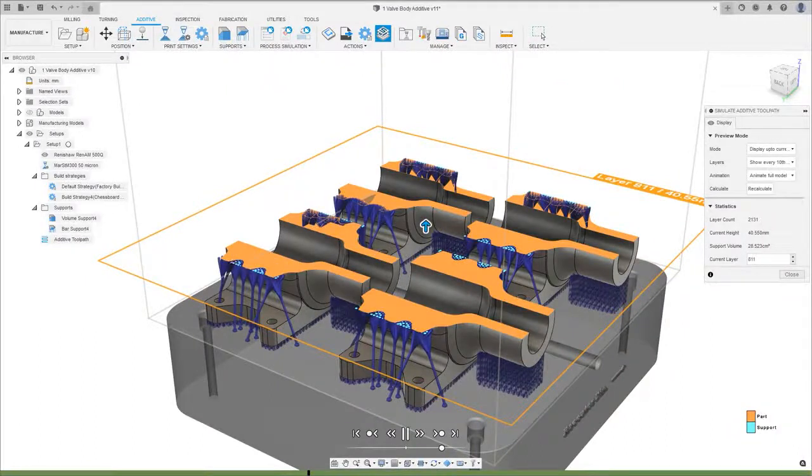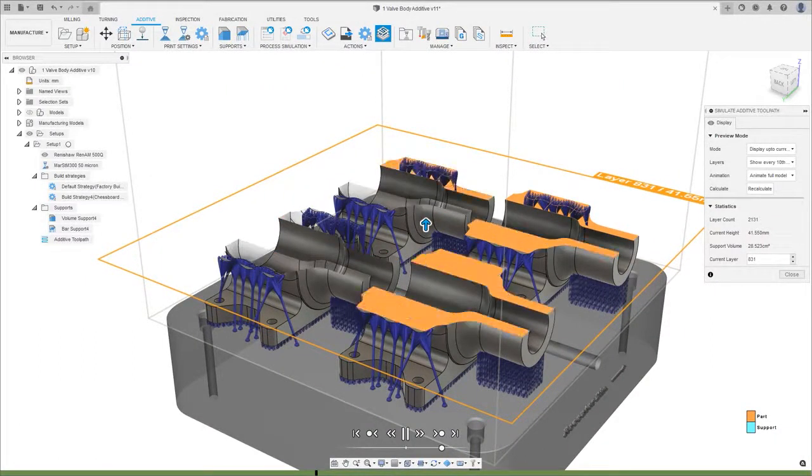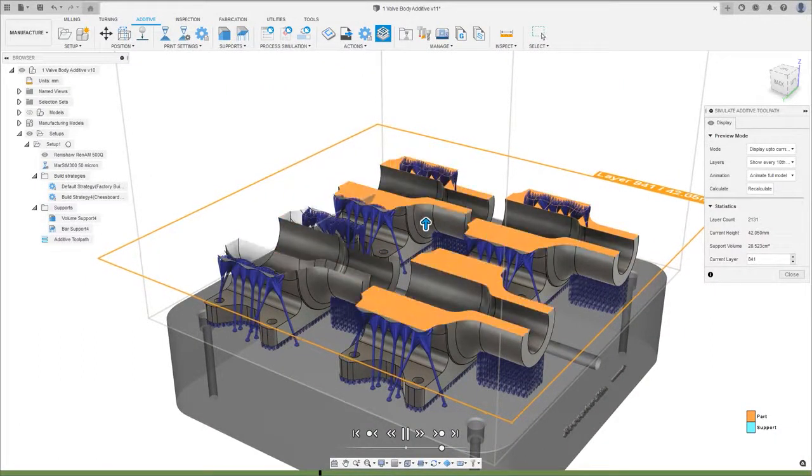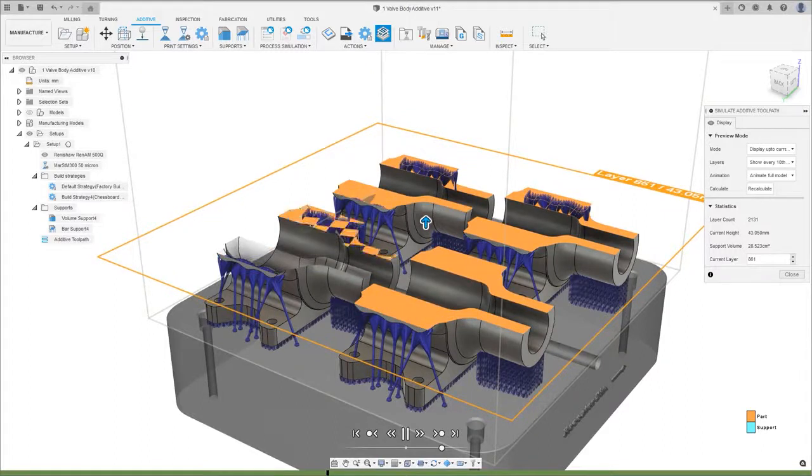Generate and simulate the additive toolpath to verify how the part will build, including a simulation of the actual laser path.